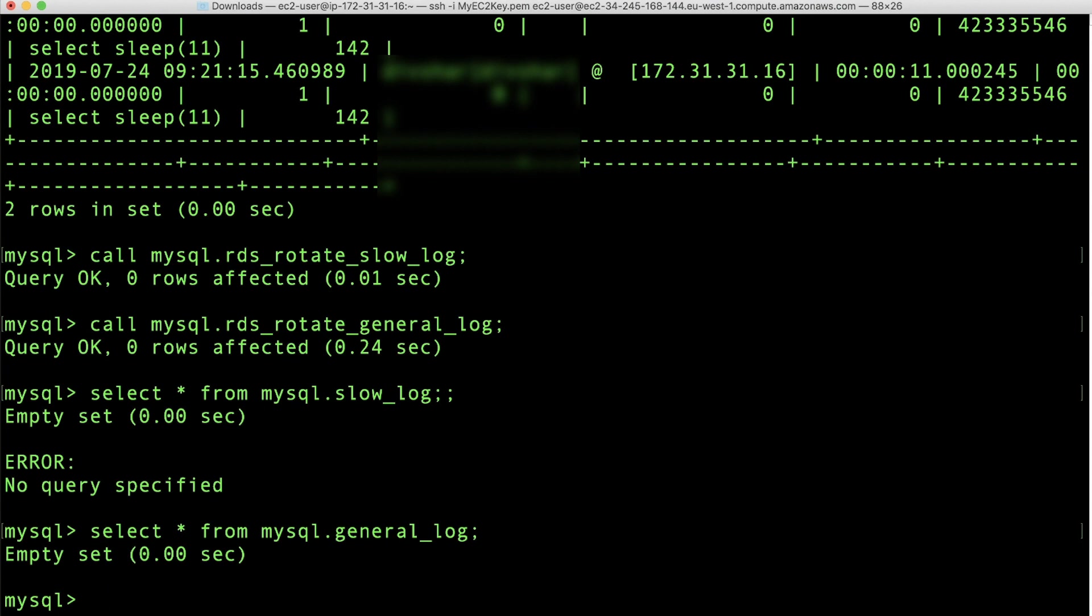To completely remove the old data from the slow query and the general log tables, and reclaim the disk space, call the appropriate procedures for rotation of logs twice in succession. Thanks for watching and happy cloud computing from all of us here at AWS.